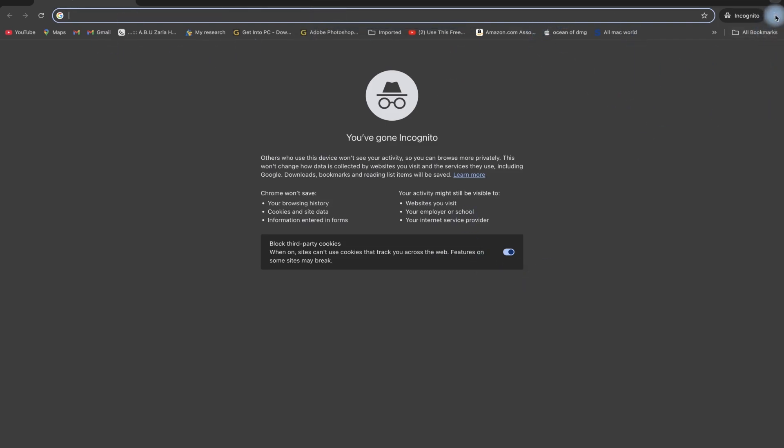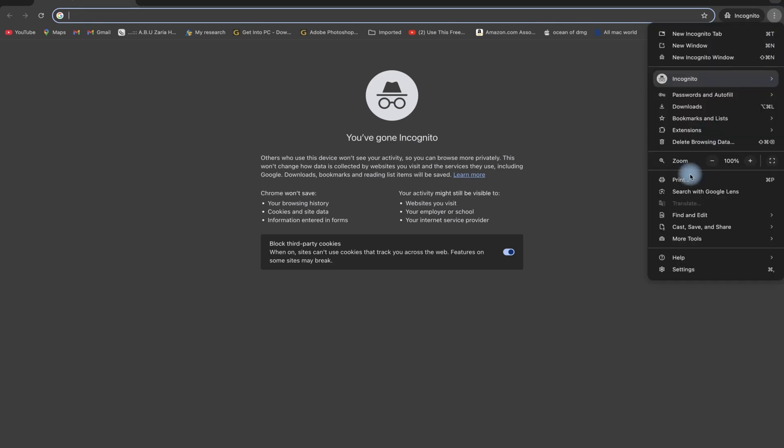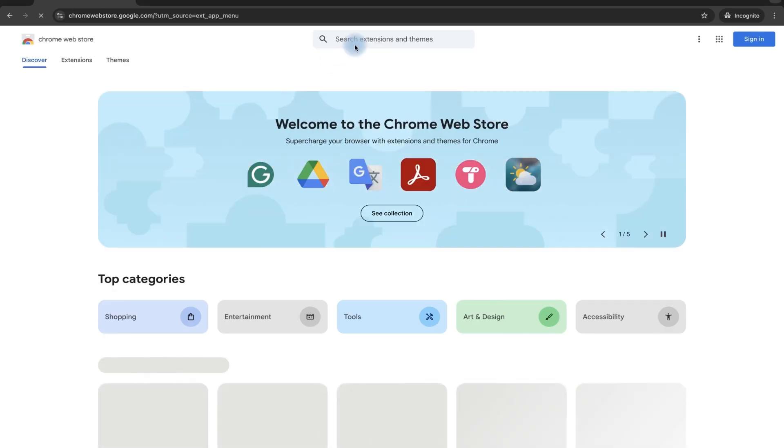You can come to the top right over here with these three dots. You can click, come to extensions and you can say visit Chrome web store and it will bring you over here.